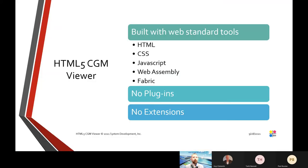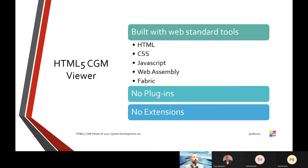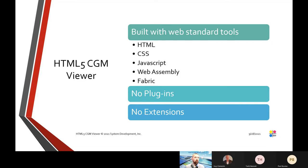HTML5 CGM Viewer is built with web standard tools, including HTML, CSS, JavaScript, WebAssembly, and Fabric. It does not need any additional plugins for your browser or your desktop application, and it does not need or include any extensions for your browser or desktop application.